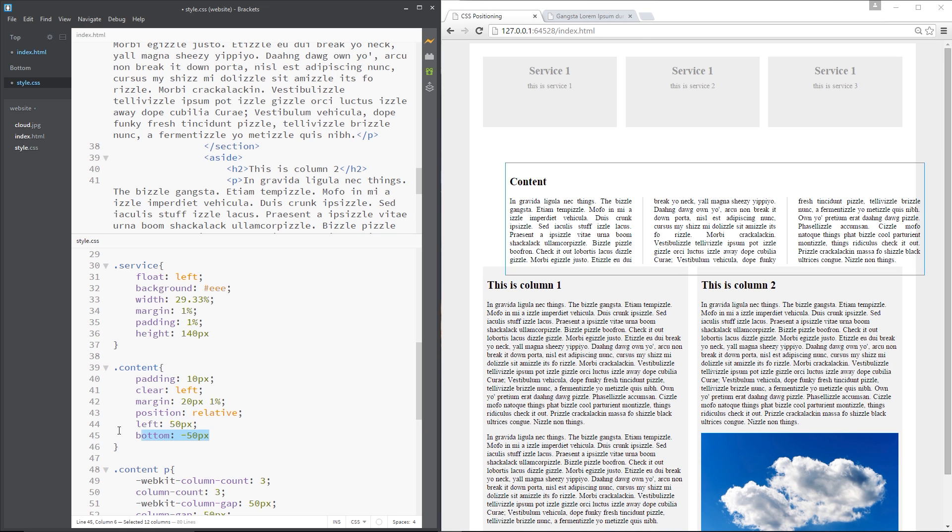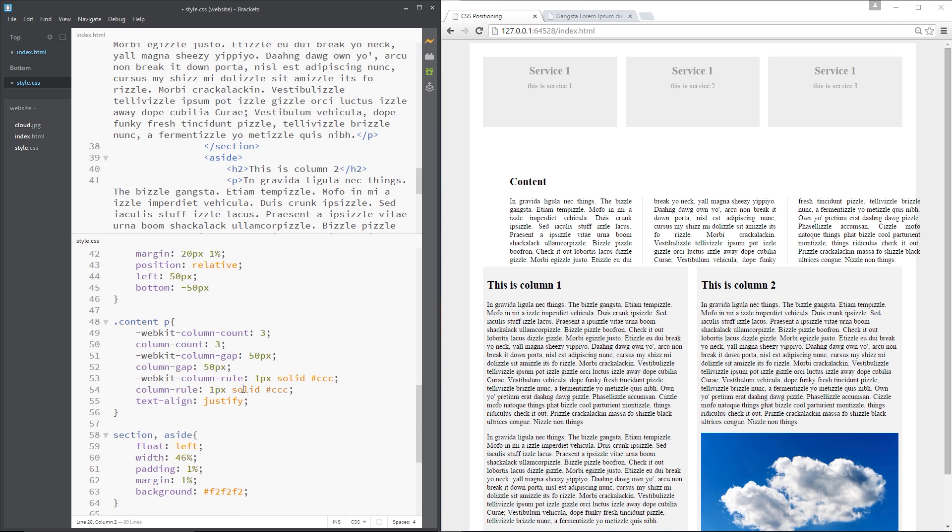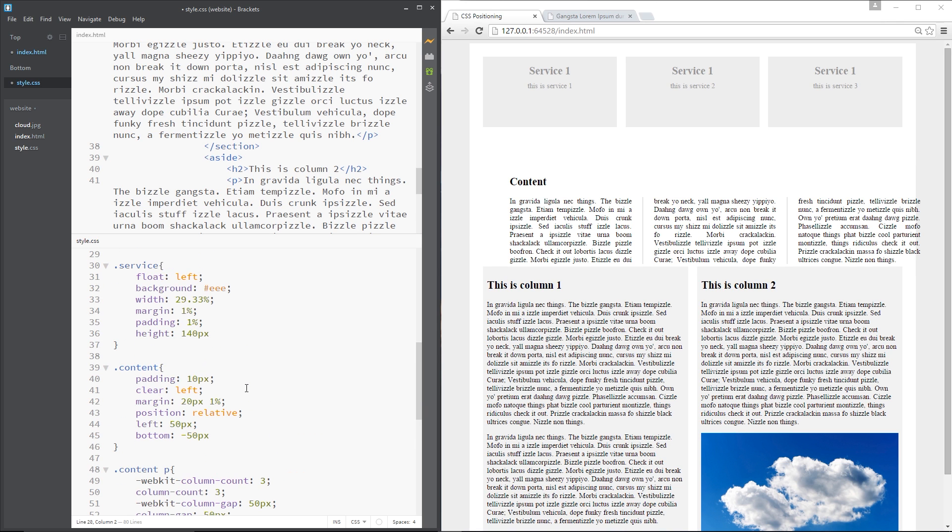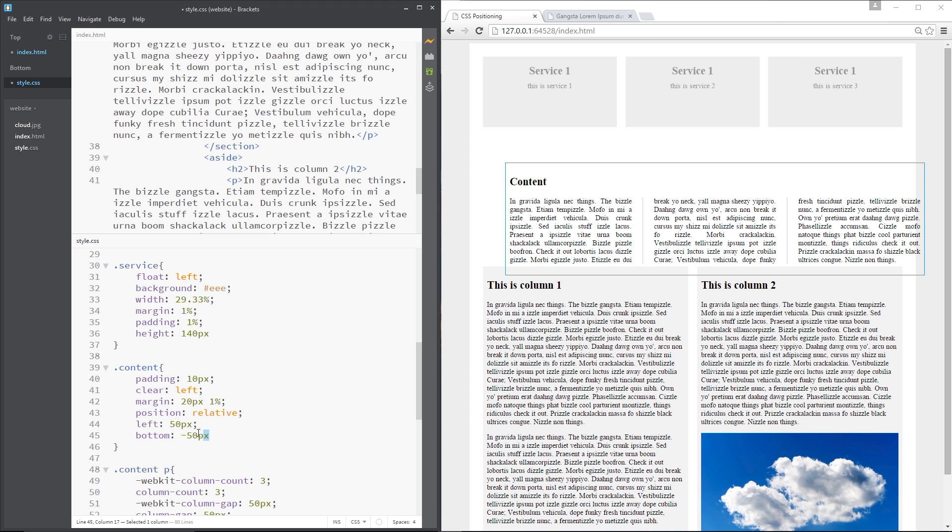Now, we're not removing this from normal document flow. That's very important. This is still occupying this position right here. And that's what the position relative does. Okay, so we're saying here position relative. That means it's staying in the same position right here as seen by normal document flow. But we're just offsetting it visually here.